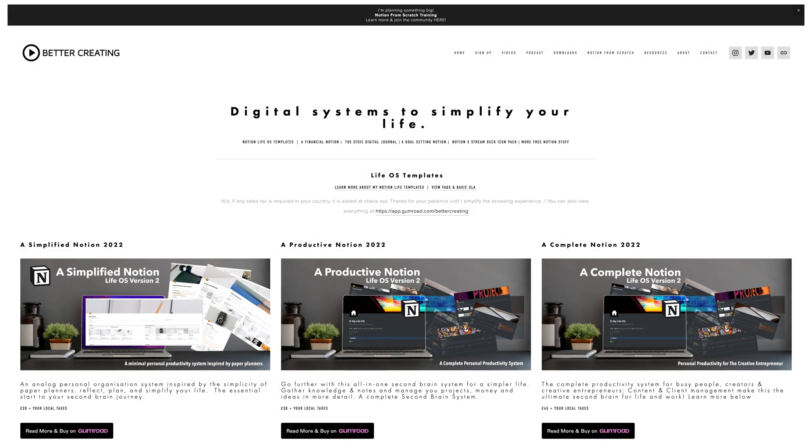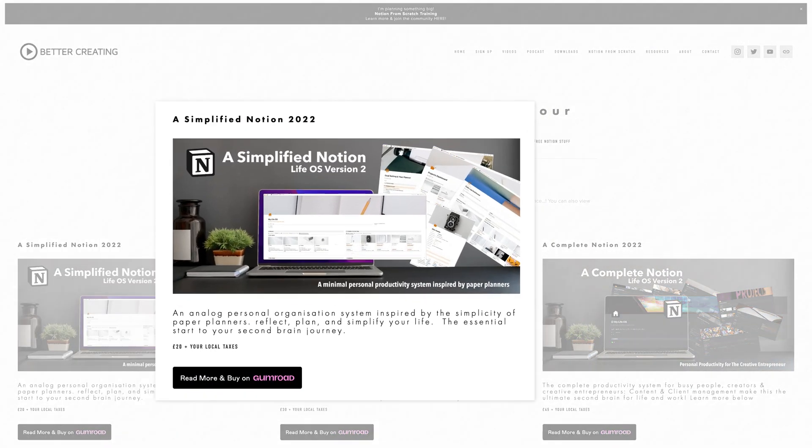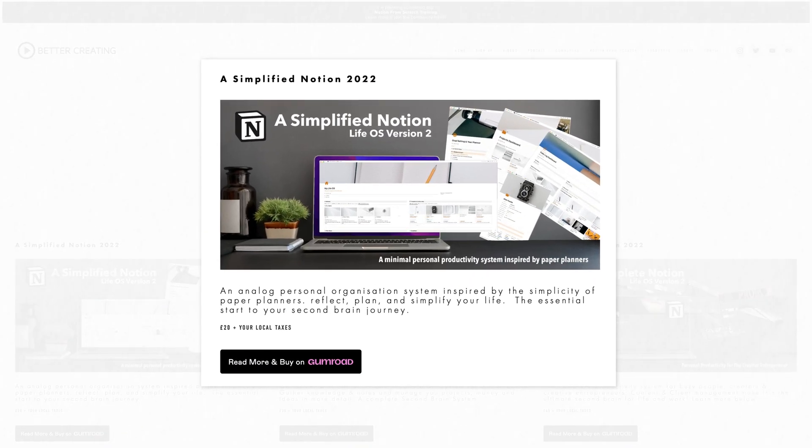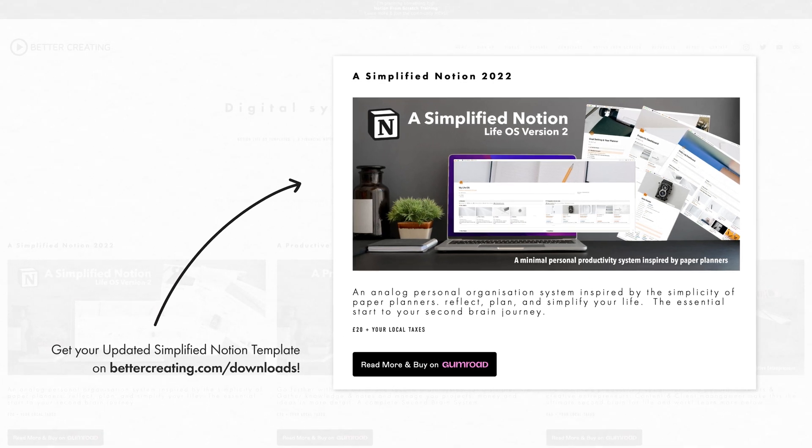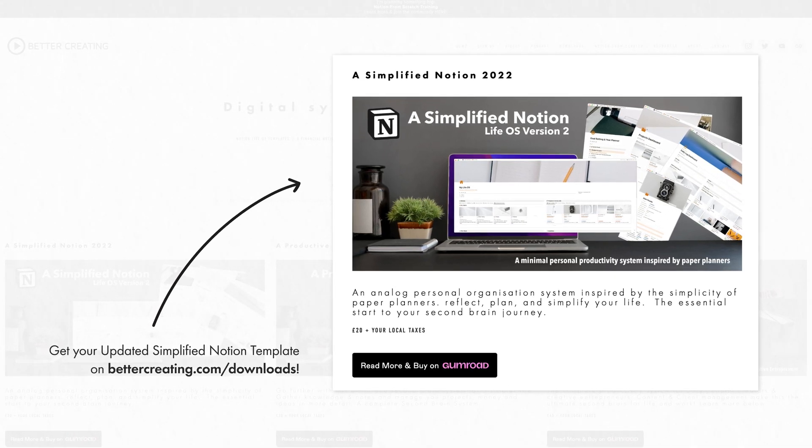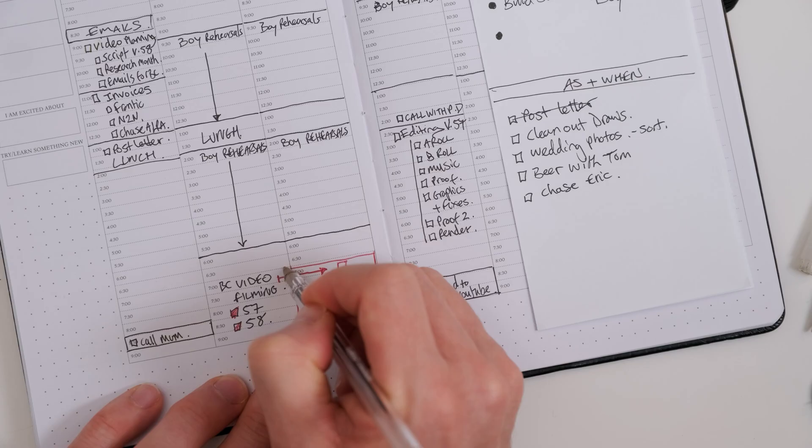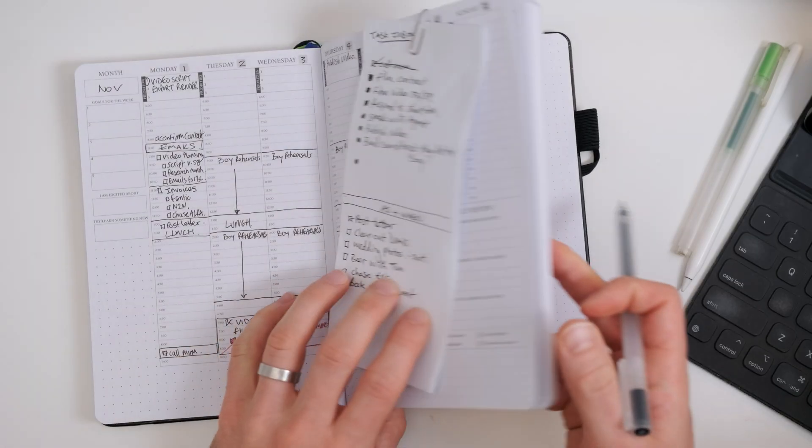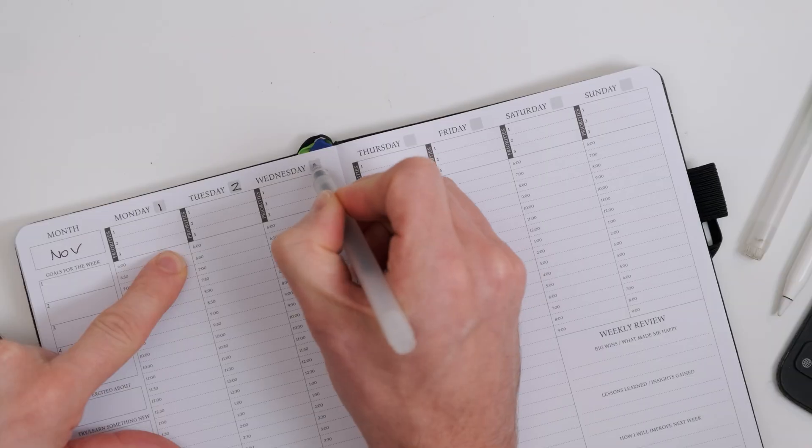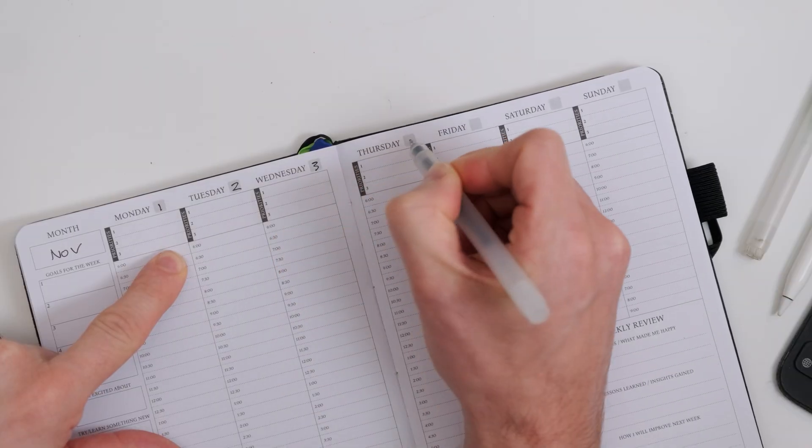As always, if you'd rather, you can simply download everything in this build as part of one of my Notion Life OS templates, including the new version of my simplified Notion system, a minimal digital planner inspired by the joy of paper planners.